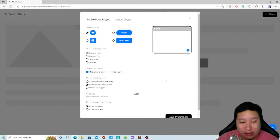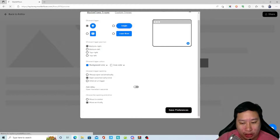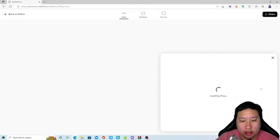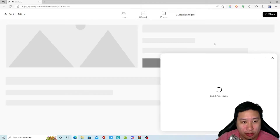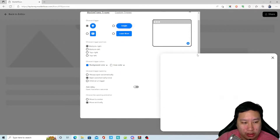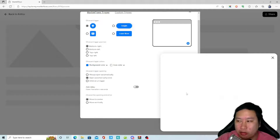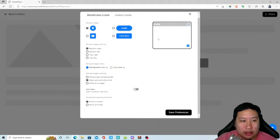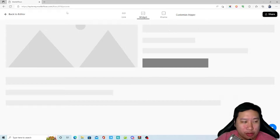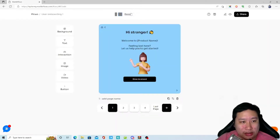You can also configure the opening animation. For example, 'move to center' — if you move it vertically, it starts at the bottom right and moves up. Another option moves it to the center of the screen. These are the animation options available in Marble Flows, and you can resize the widget as well.